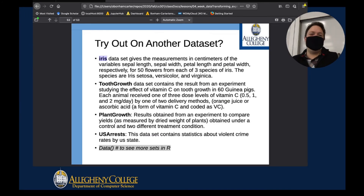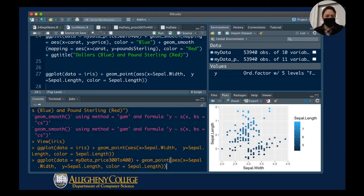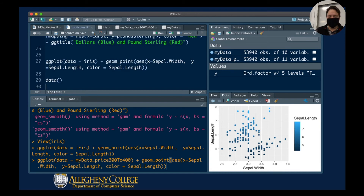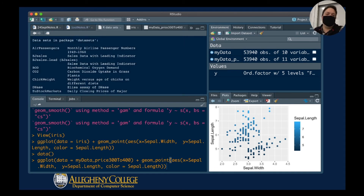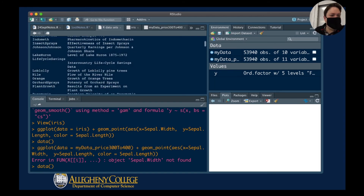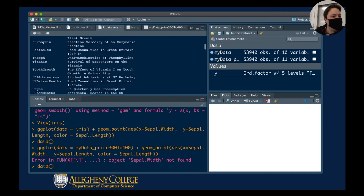In fact, there are many datasets built into R, and you can find them all. If you just type in data() with open and close parentheses, you get a list of all the different datasets which are built in, allowing you to do some work right out of the box.